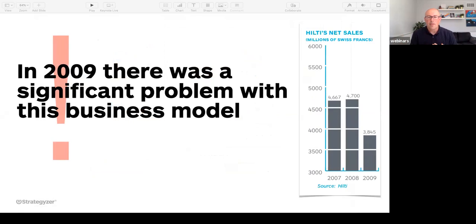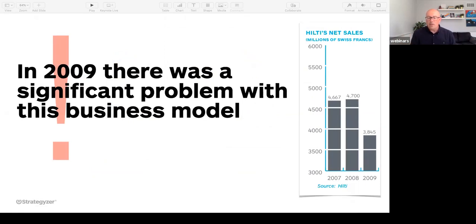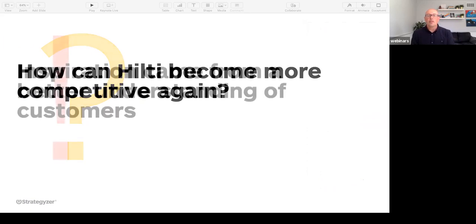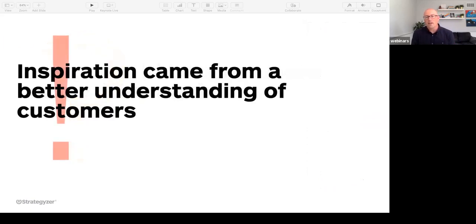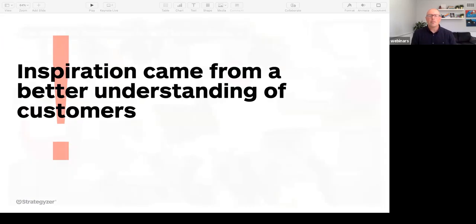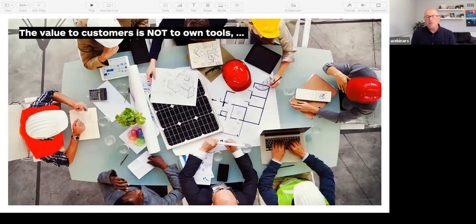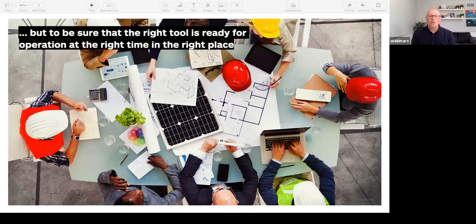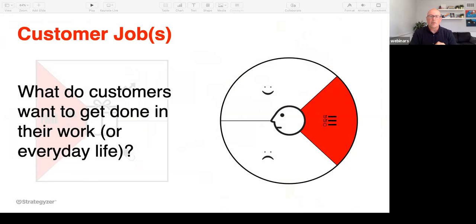Then 2009 comes, and they realize they've got a problem — their sales are dramatically dropping. Why? Because of increased competition coming out of China. They also had been somewhat the manufacturers of their own demise by making tools so good that people stopped buying them — there wasn't enough resale. They recognized they needed to do something to become competitive again. They took it to the market, saying 'Let's see if we can shift our understanding of customers. We already know what builders want — where else can we take this conversation?' What they uncovered was it wasn't so much about owning a tool as having the right tool at the right time in the right place.